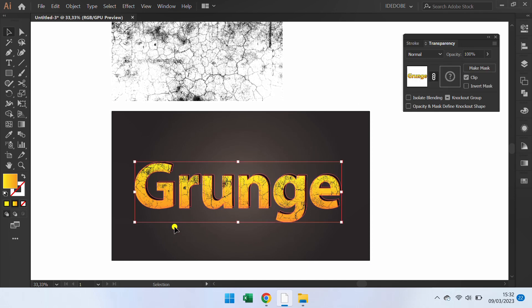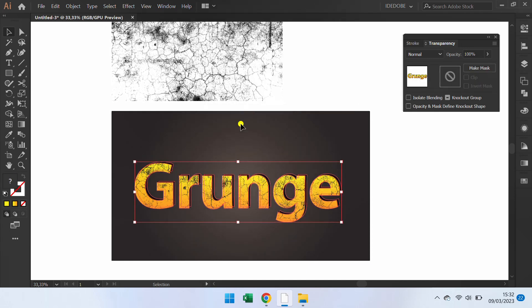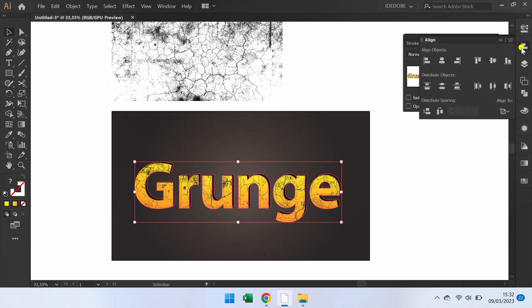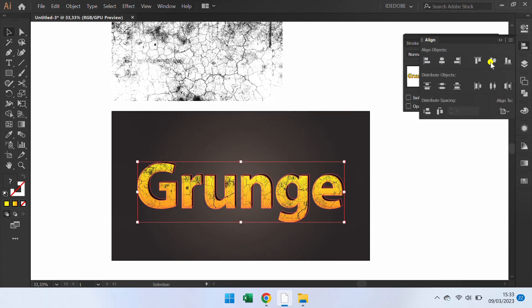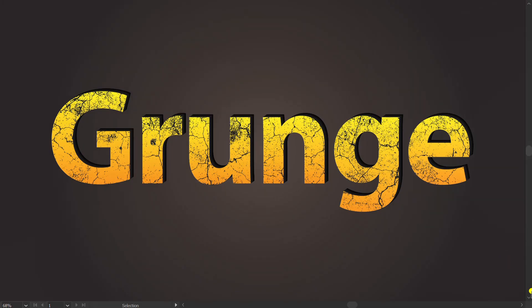Click here to close editing. Group the text and set align center. Finish.